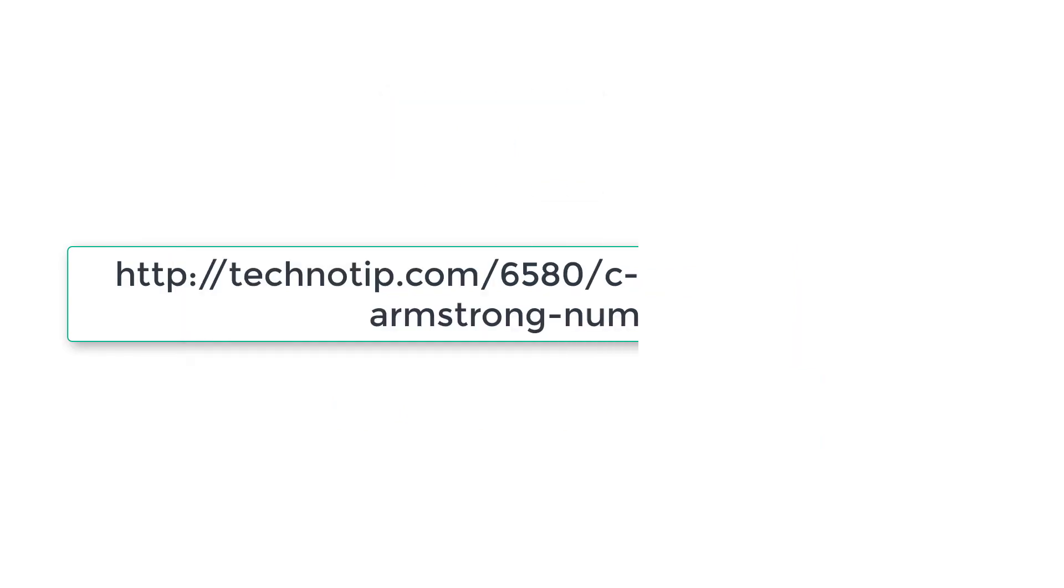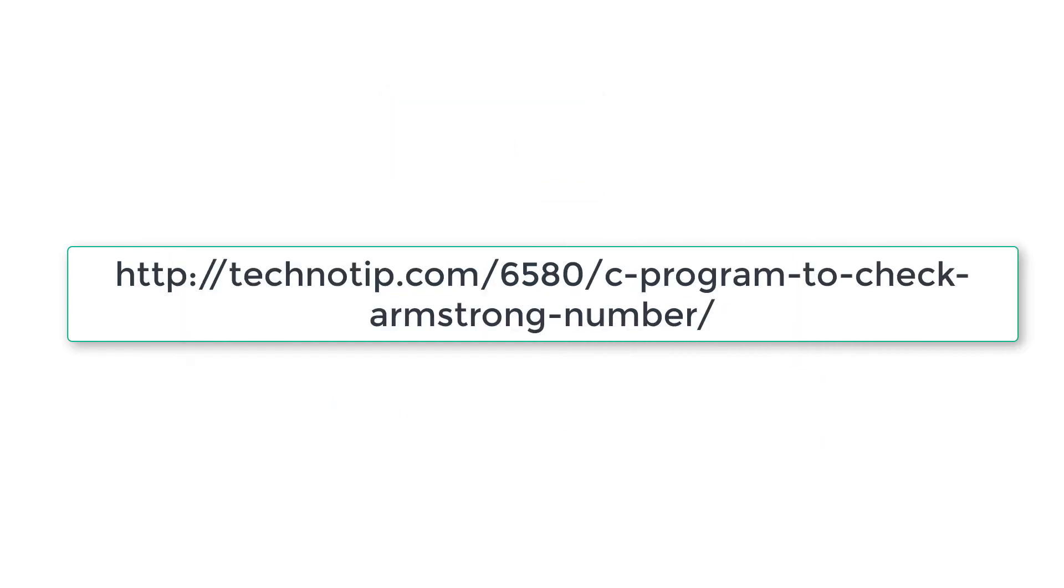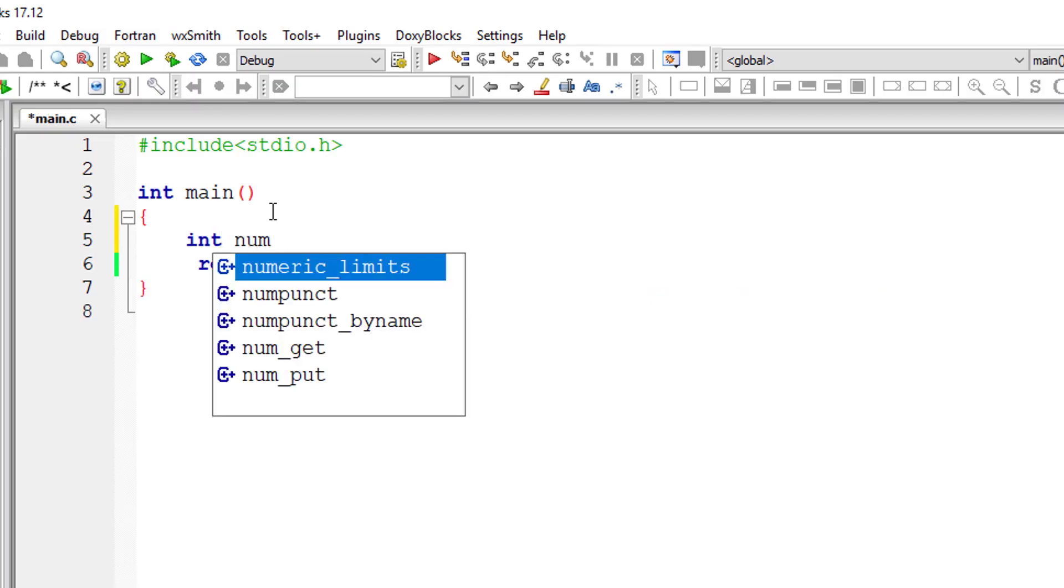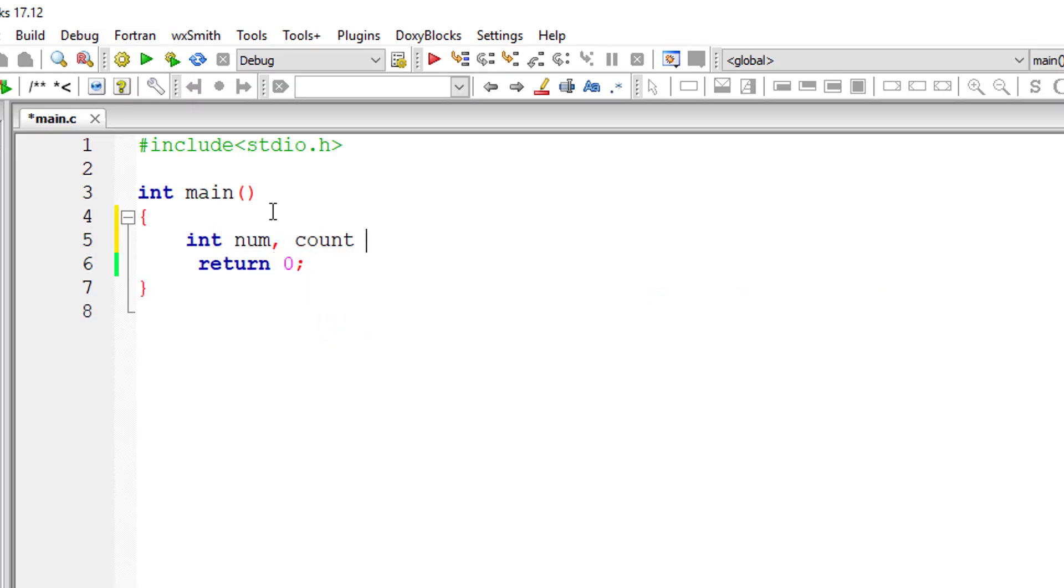So I'll explain that in a C program. Okay, that's a brief explanation. You can visit the link present on your screen right now. I'll write the program now.